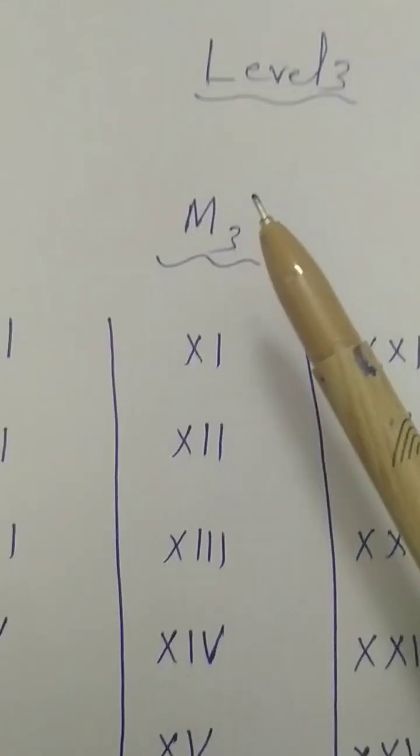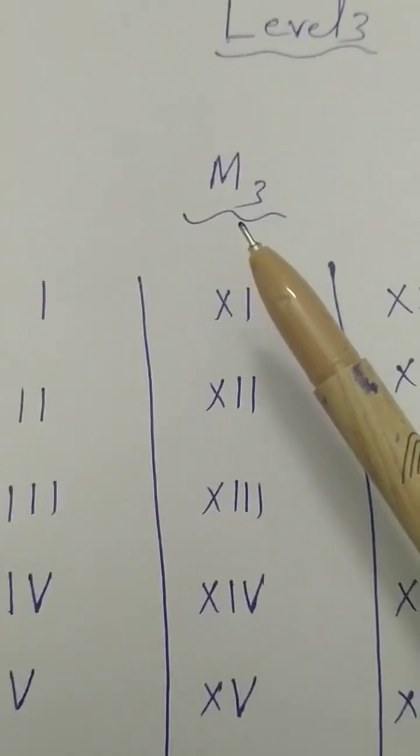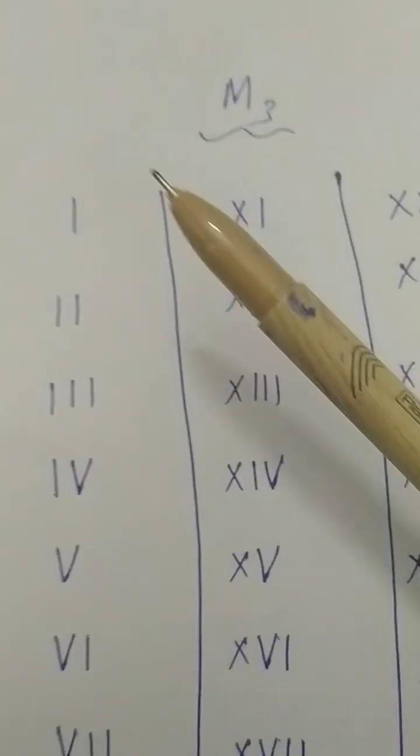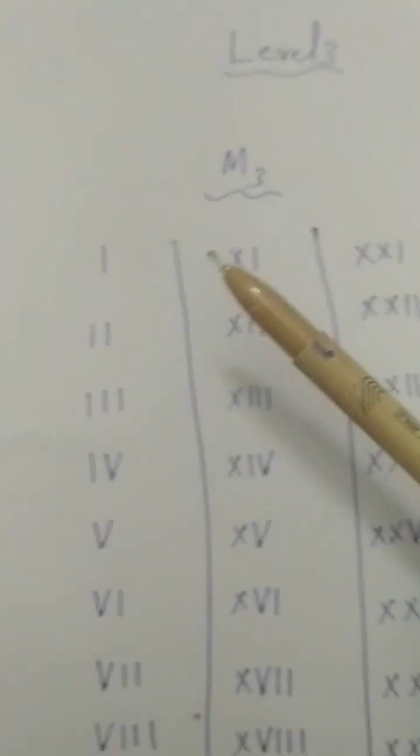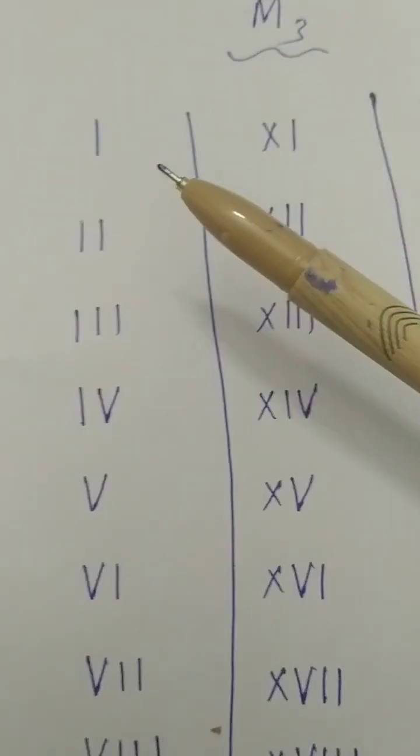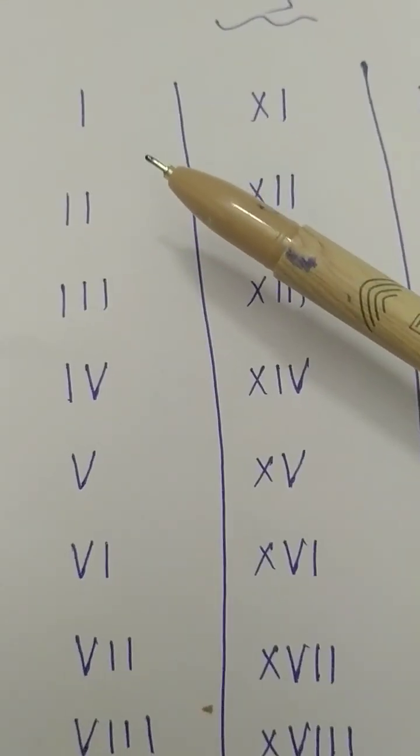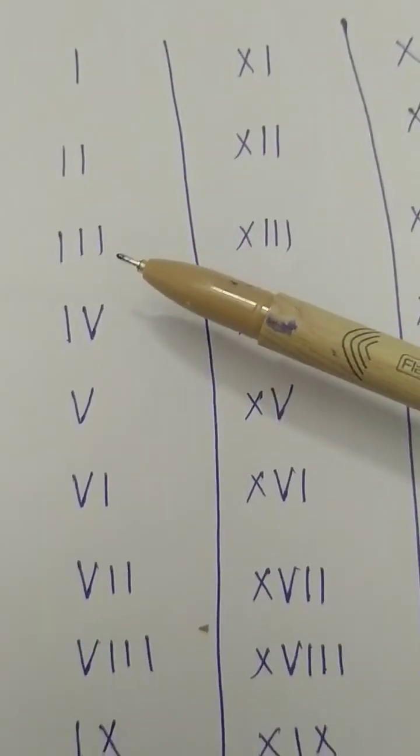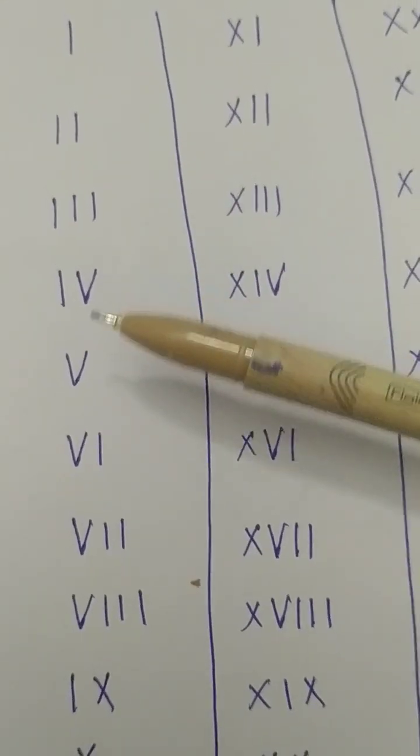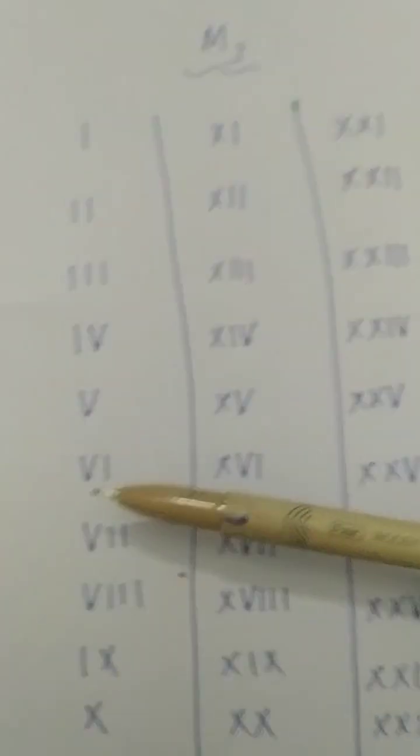Today we will see in level 3 mathematics, third level. We will learn Roman numbers: 1, 2, 3, 4, 5.